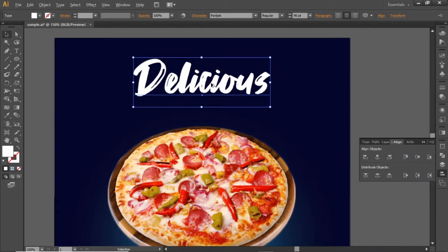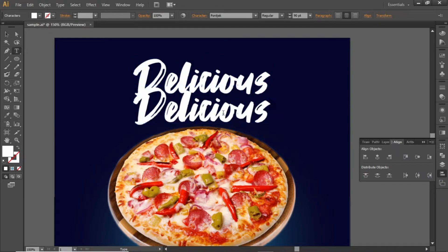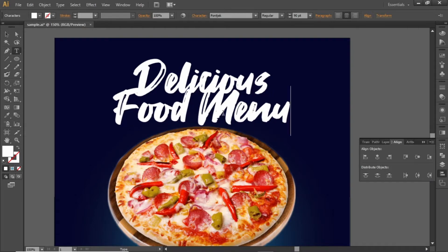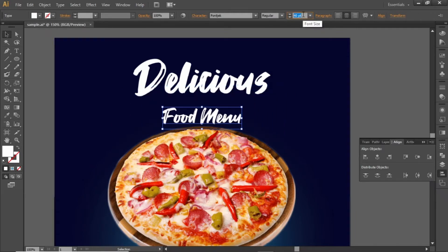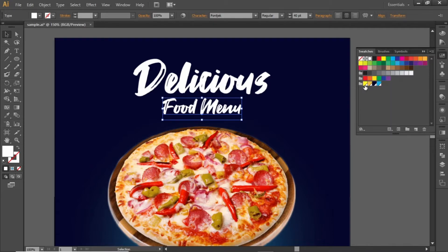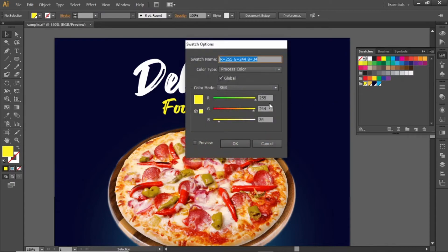Hold down the ALT key and click and drag to create a copy. Replace it with some other text and decrease its font size accordingly. Place it closer to the main headline. Change its color to yellow and note down the RGB code for this yellow color.